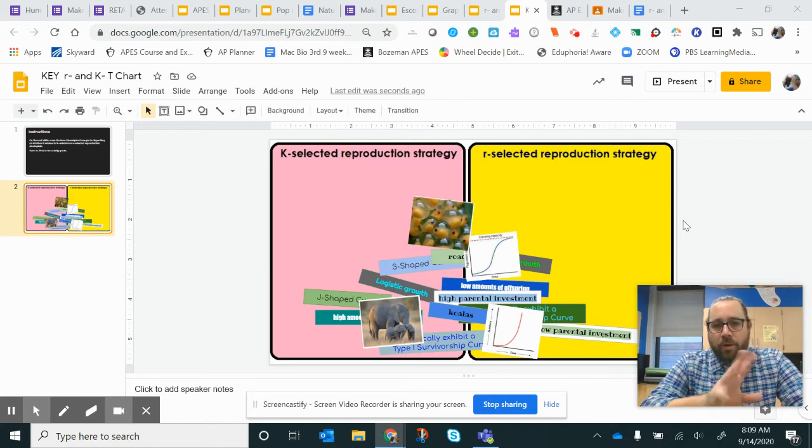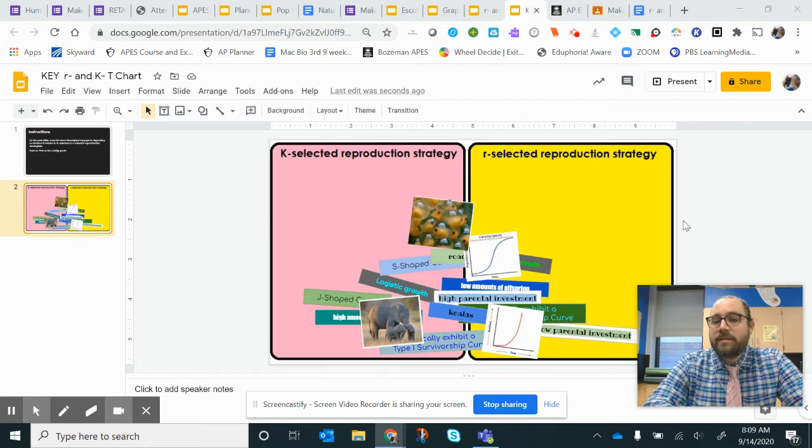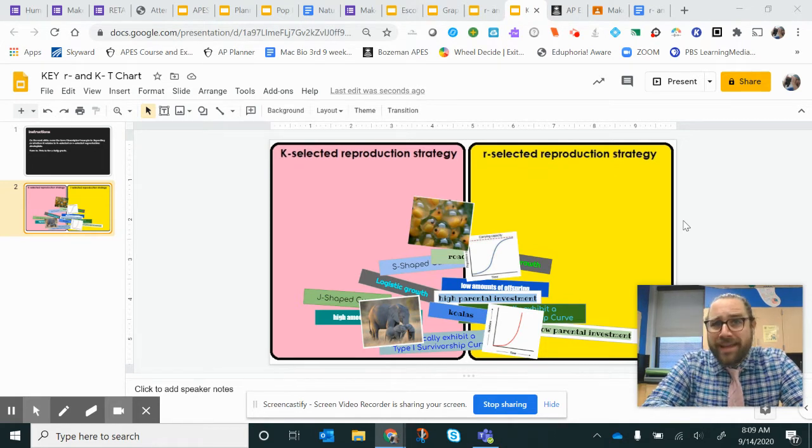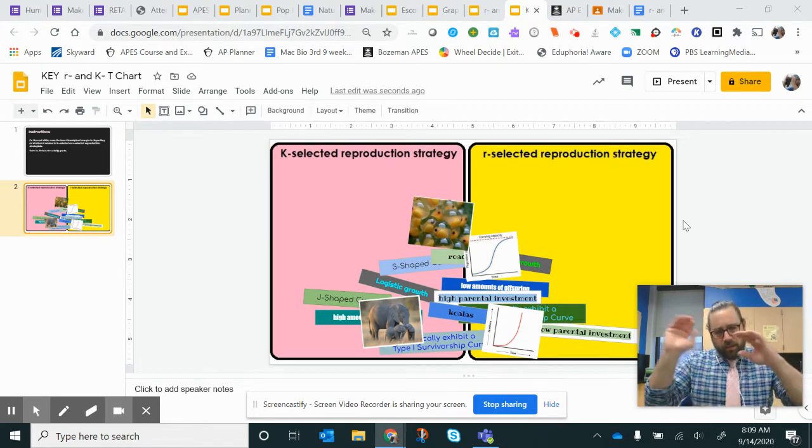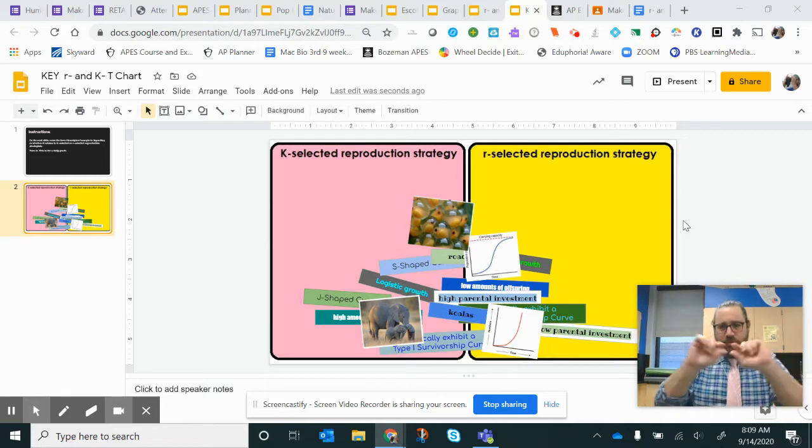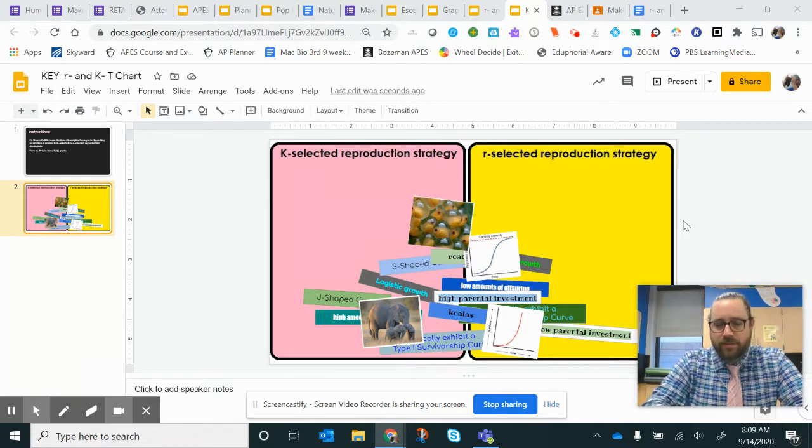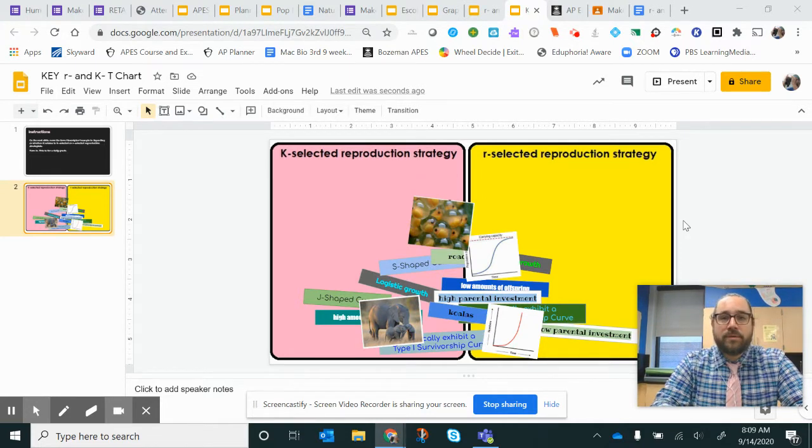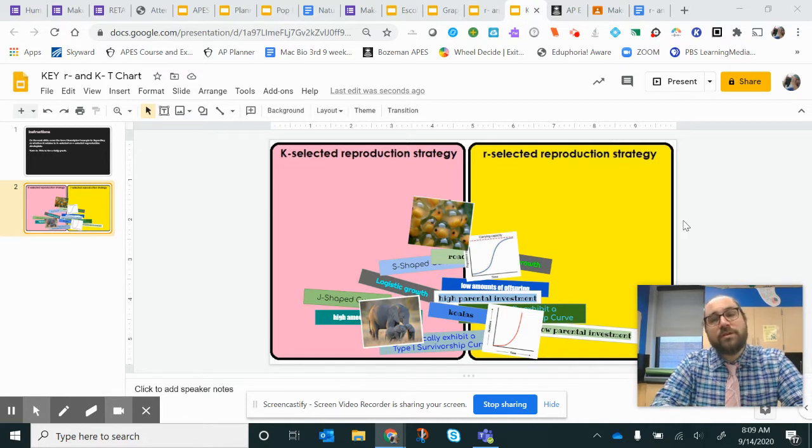Hey friends, watch me make the key to talk about the differences between K-selected reproductive strategists and R-selected reproductive strategists. If you say the full title out, people just say K and R species, but saying it out helps you remember these reproductive strategies.